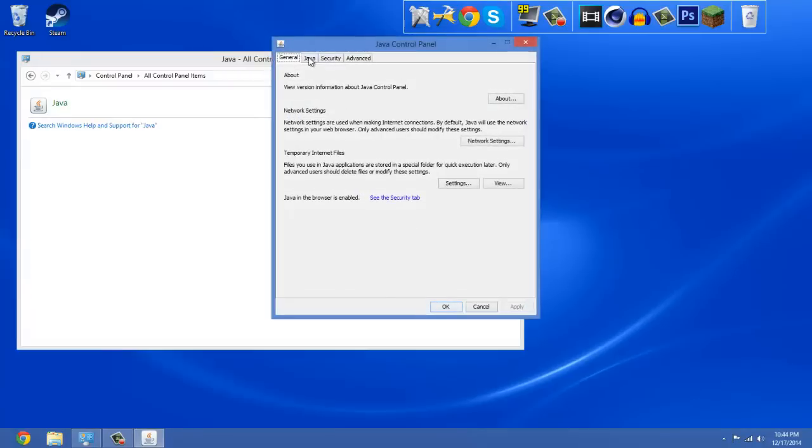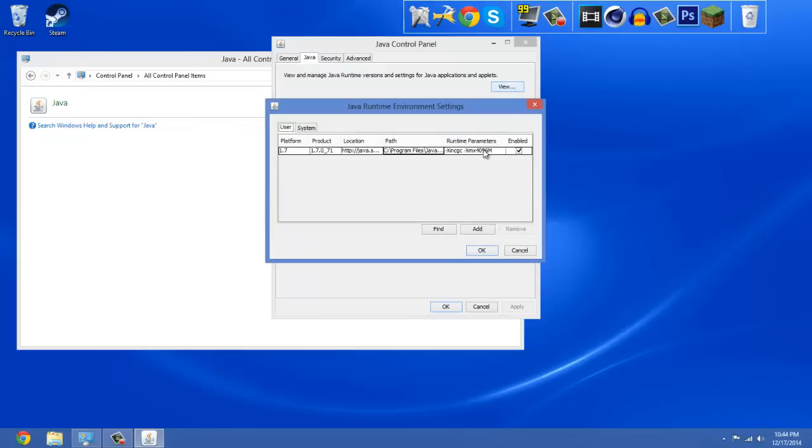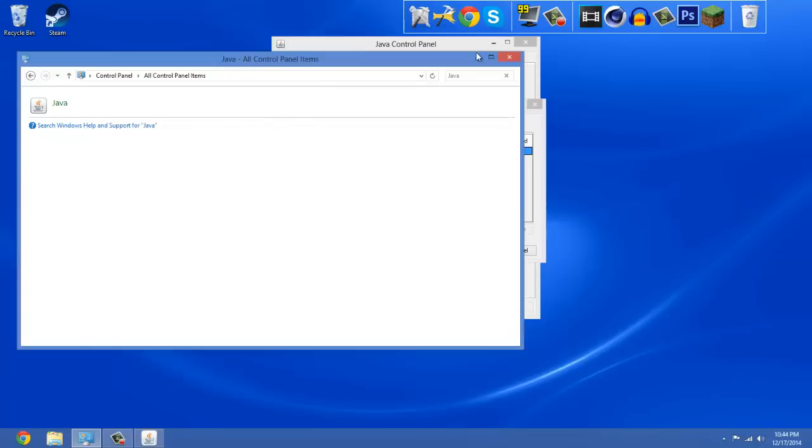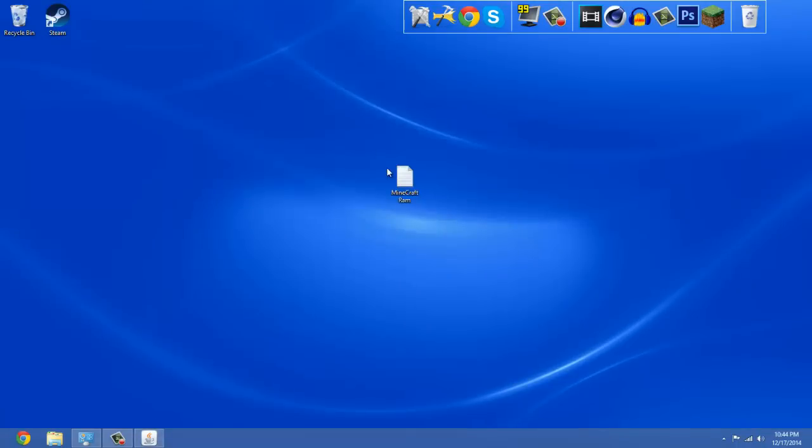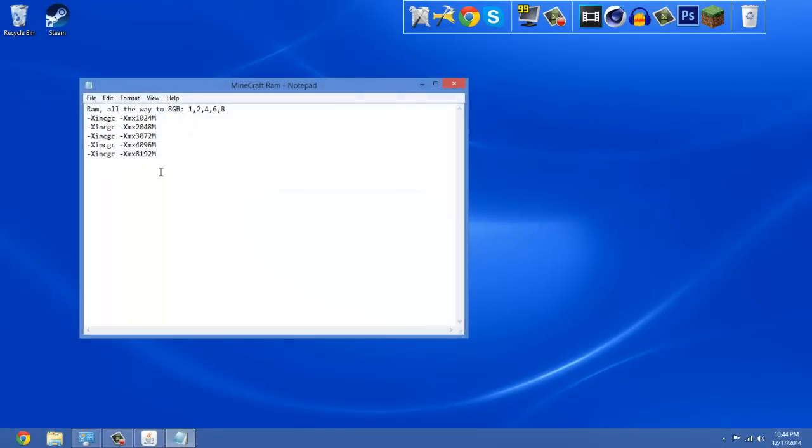Then right here you go to the Java tab and you have to go to View. Then right here in the Runtime Parameters you want to type in this. This will be in the description, so do not worry. This is for six gigs of RAM. If I wanted to get two gigs of RAM I would use this one. If I wanted to get four gigs I would use this one. All of this will be in the description.